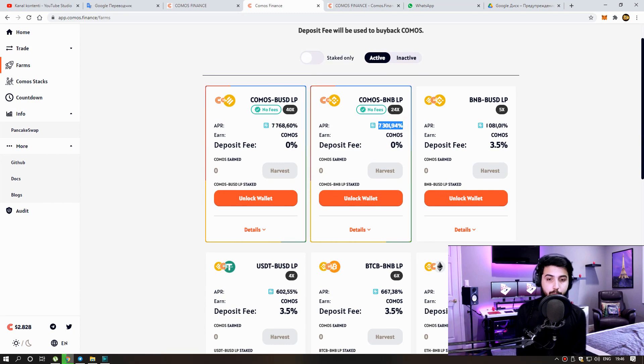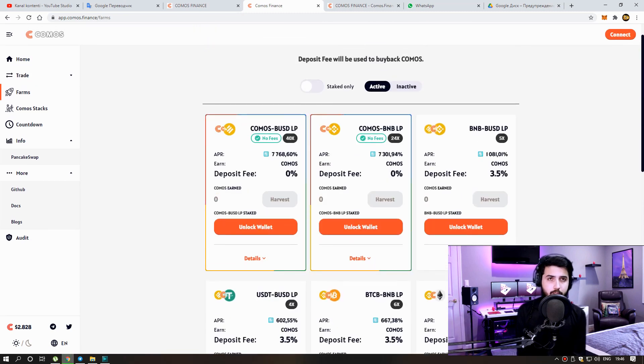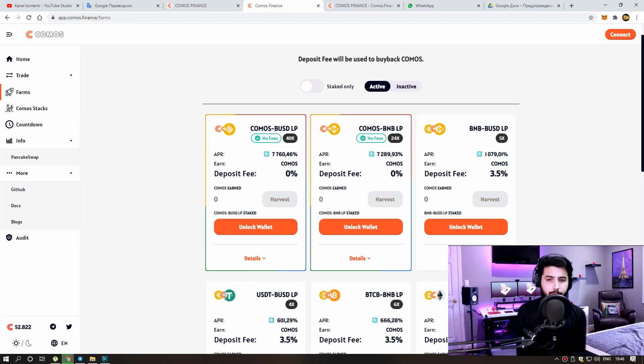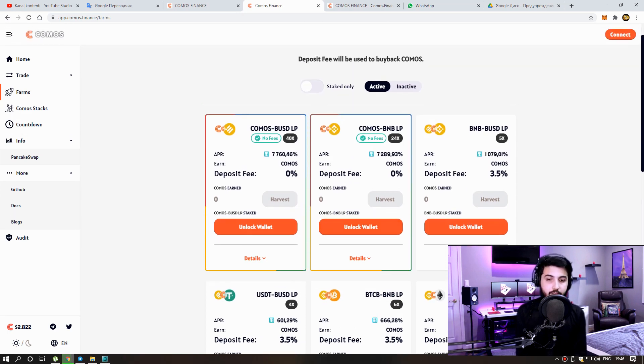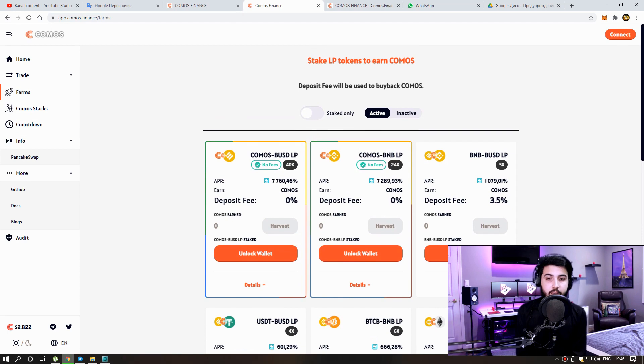Those who deposit on time always win. So this APY will always stay this high? Of course not friends, APY decreases as investors come. So for this, invest in time and get your profit.